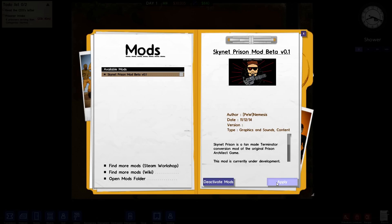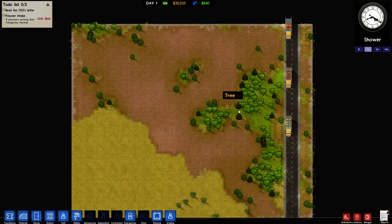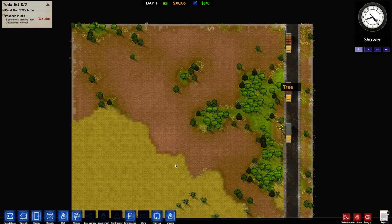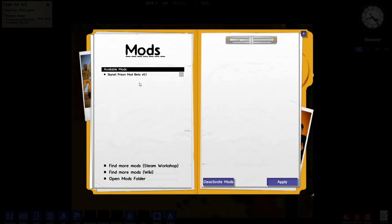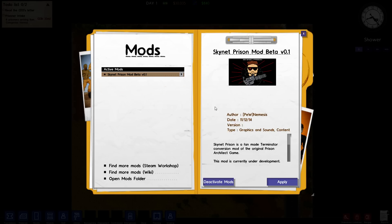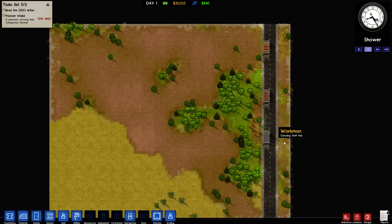Let's go ahead and press apply. Do we have to check it here first? I don't know if it's applying — it doesn't appear to have applied. Let's try again. Like an idiot, let's check the box, then press apply. Dun-dun-dun! Check it out!